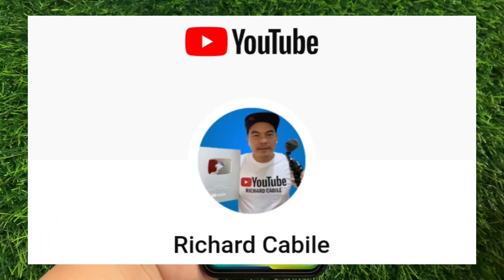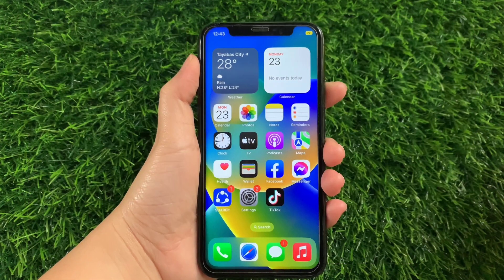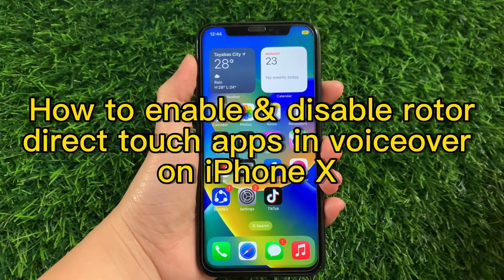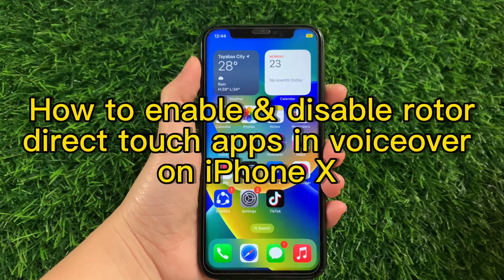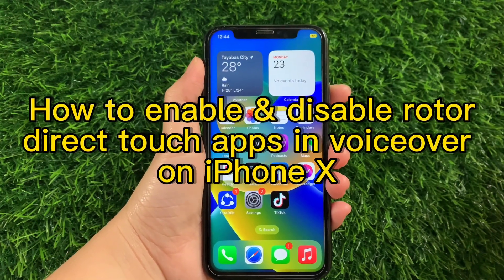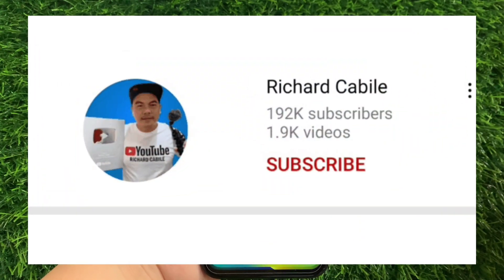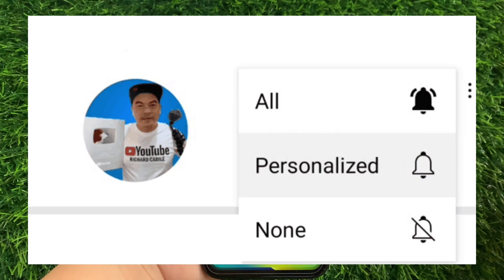Hi, welcome to Richard Gabili YouTube channel and for today's tutorial, I will be teaching you on how to enable and disable rotor direct touch apps in VoiceOver on iPhone X. But first, kindly subscribe to this channel and don't forget to hit the subscribe button and the bell to notify you for my new updates.